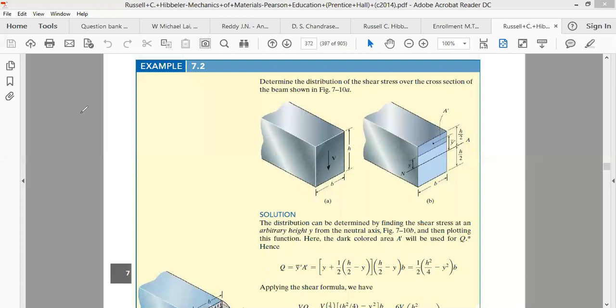Welcome to this course on Mechanics of Materials. Our previous topic was the shear flow formula, where we derived that the shear stress in a beam at any cross section is given by τ = VQ / (I·b).